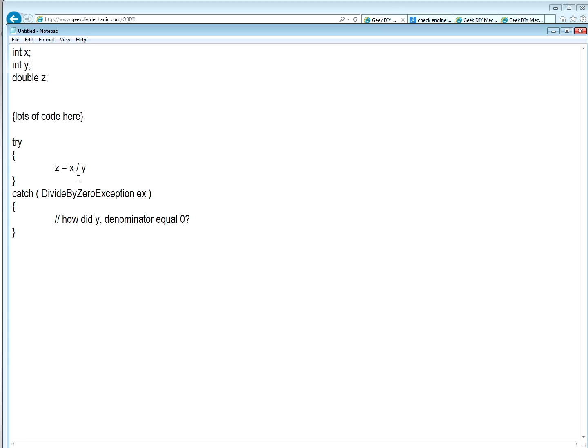And somewhere along in the program, I want to divide X by Y and put that into Z. Well, one such issue I could have with this operation is a divide by zero. That would be analogous to a DTC.